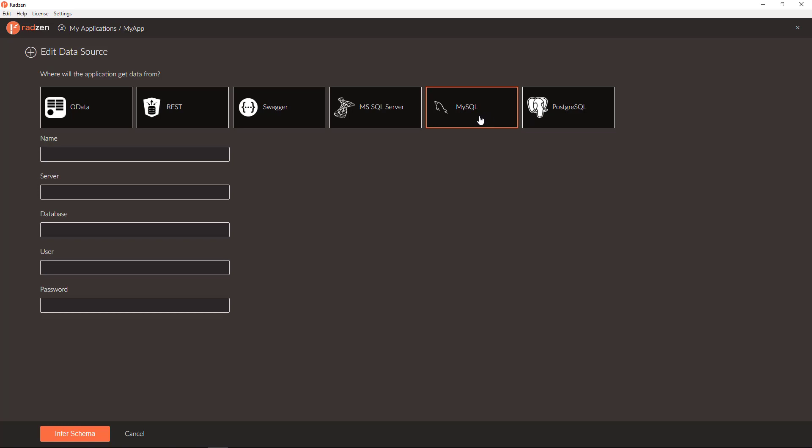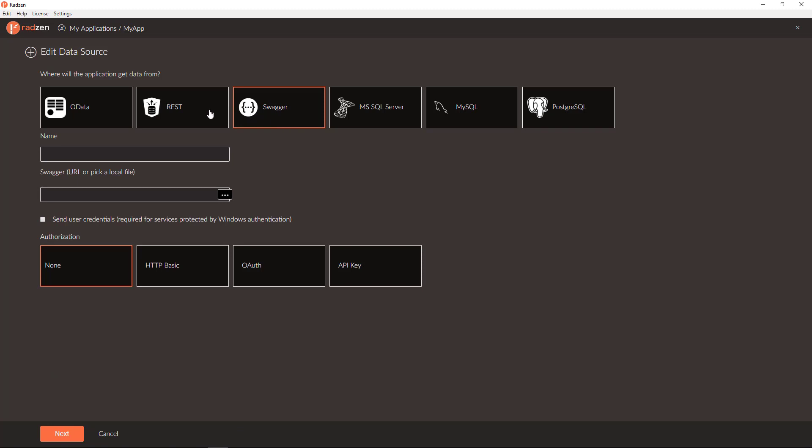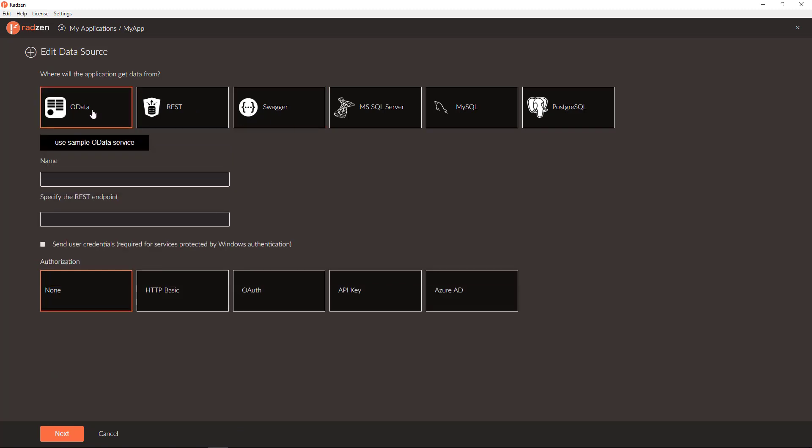While for services like Swagger, REST, and OData, you don't need it.